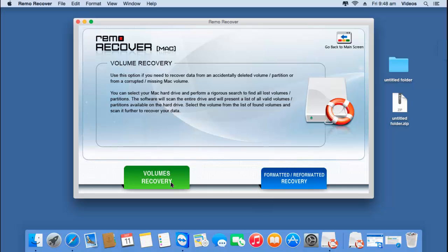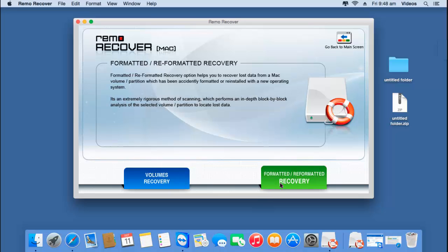However, if you are looking to recover data from a formatted MacBook Air, then click on the second option here, which is Formatted or Reformatted Recovery. This option will let you recover back data from a formatted MacBook Air. In this video, I'm dealing with recovering data from a MacBook Air that is not formatted, so I'll go with the first option, Volumes Recovery.